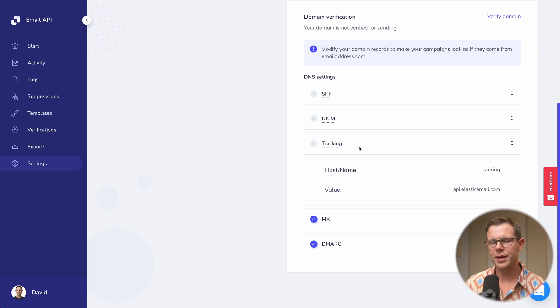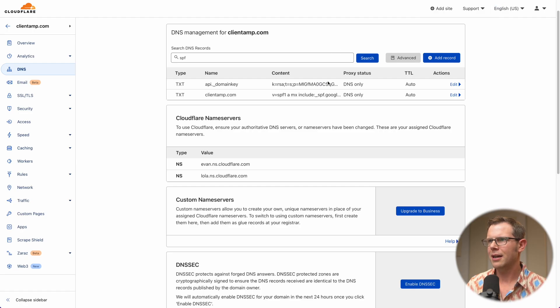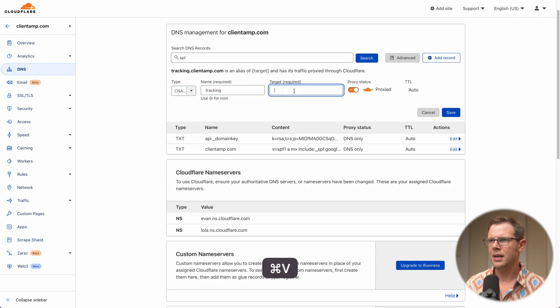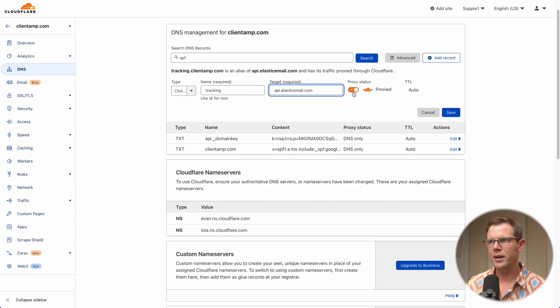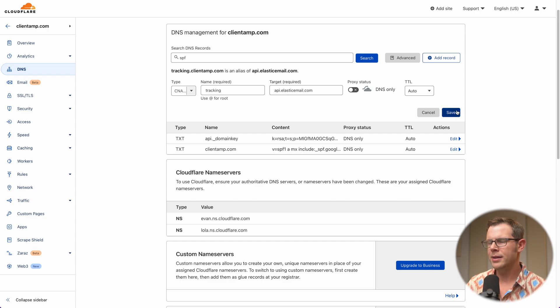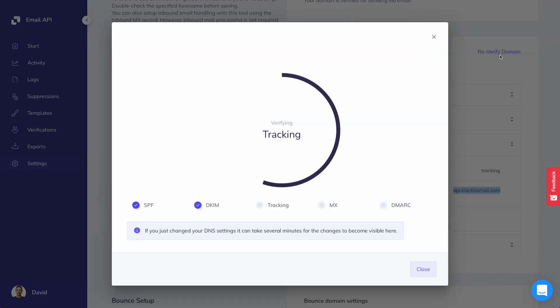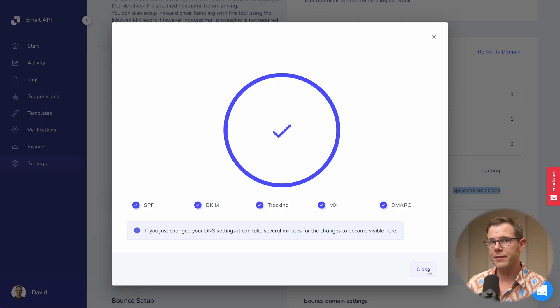The last DNS setting is for tracking — a CNAME record that allows Elastic Email to track opens on your emails. Open rates are getting a little skewed with Apple privacy changes and Google pre-caching images, so the numbers aren't super reliable, but I still recommend setting it up. I'll grab the value, go to Cloudflare, add a new CNAME record with the name 'tracking', paste in the target, and turn off the proxy if you're using Cloudflare. Let's go ahead and verify the domain — it looks like it verified just fine.